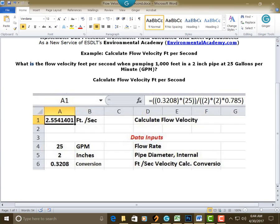Equal sign, two open parentheses, 0.3208, close parentheses, multiplication key, open parentheses, 25,